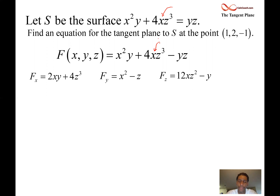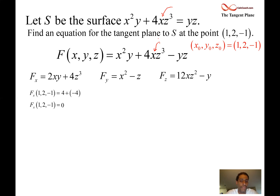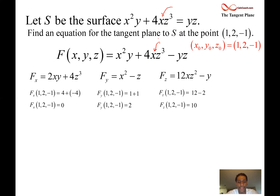These partials make up the gradient vector, and we're interested in the point x = 1, y = 2, z = −1. Plugging into the x partial: 2(1)(2) + 4(−1)³ = 4 − 4 = 0, so A = 0. Plugging into the y partial: (1)² − (−1) = 1 + 1 = 2, so B = 2. Plugging into the z partial: 12(1)(−1)² − 2 = 12 − 2 = 10, so C = 10. These are the values A, B, C — they represent the normal vector to the tangent plane at that point.